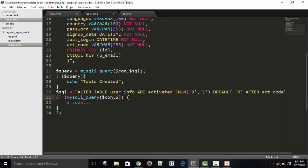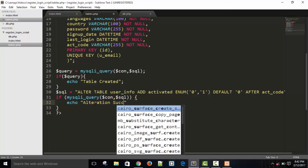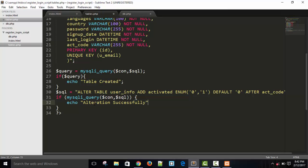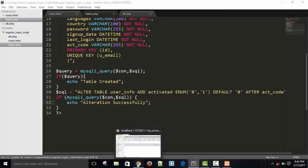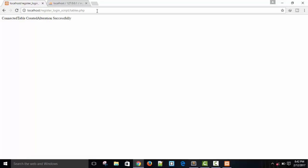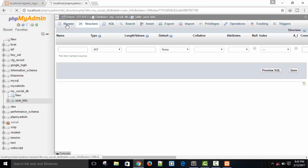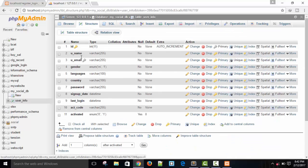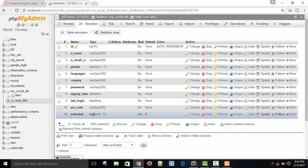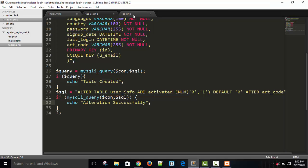This is our SQL query. Now I'm going to execute it with mysqli_query, passing dollar connection and dollar SQL. Refresh this table page — you can see 'alteration successfully'. Now refresh again, and you can see our column 'activated' has been added with type ENUM and default value zero.